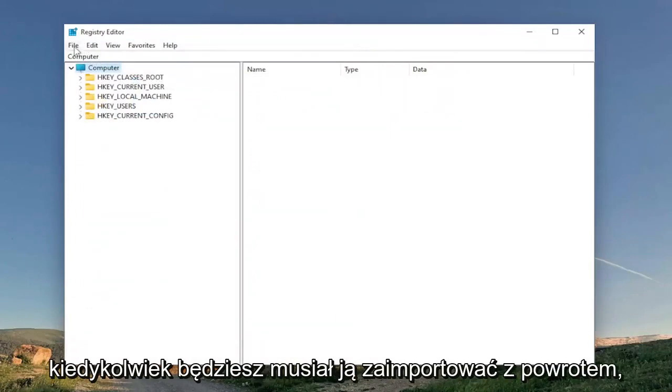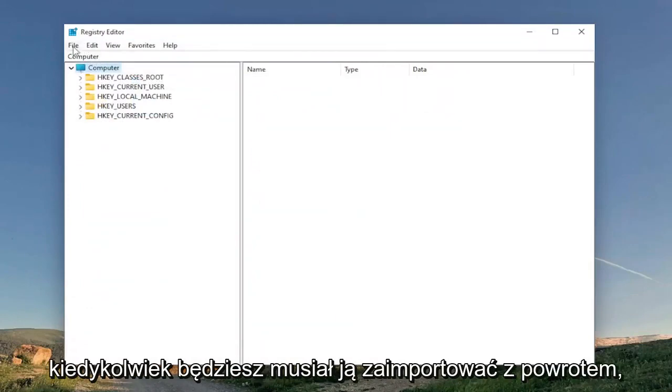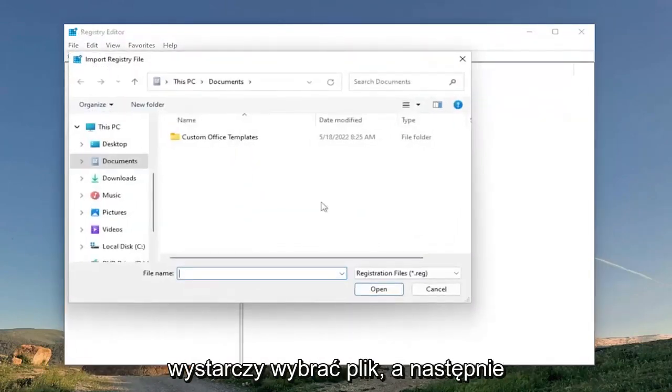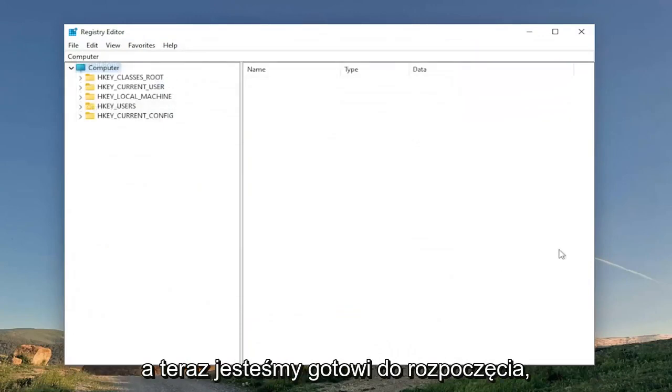And if you ever need to import it back in, all you have to do is select File and then Import and then navigate to the file location. And now we're ready to begin.